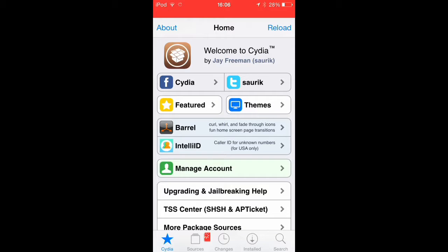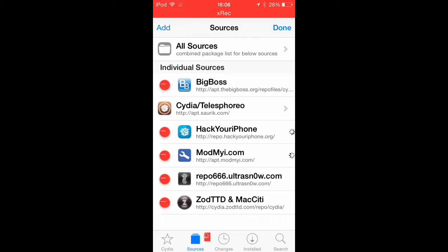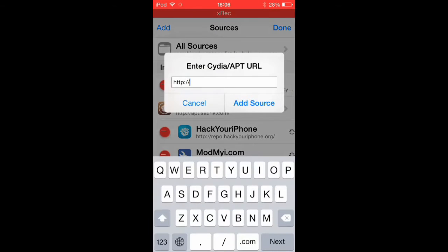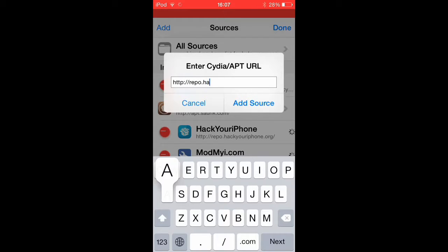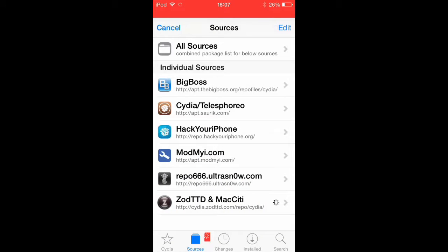So you're going to go to Sources, and from Sources you click Edit, and then Add. And then you're going to type in repo.hackyouriphone.org. And then you're going to click Add Source. I already have it downloaded right here.